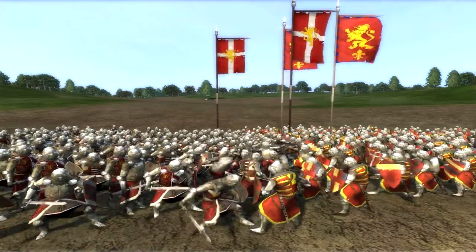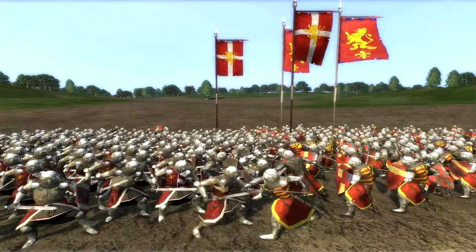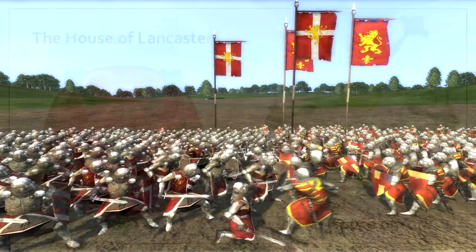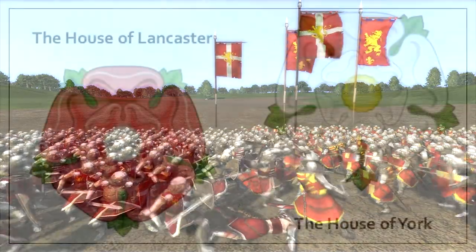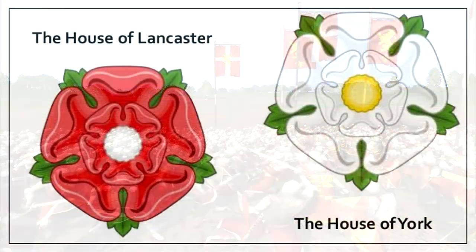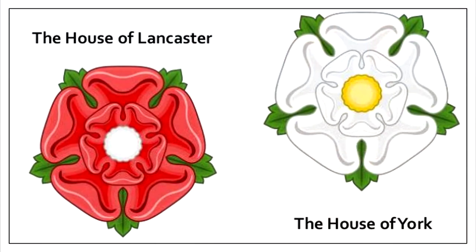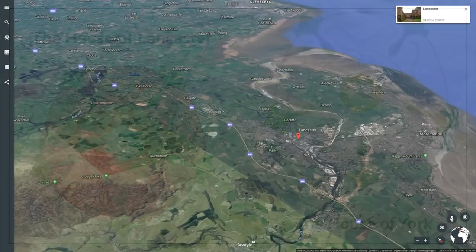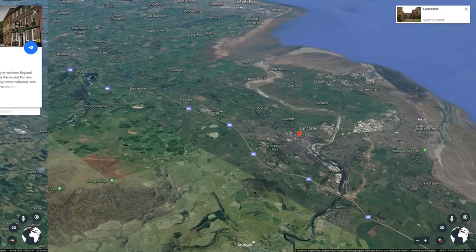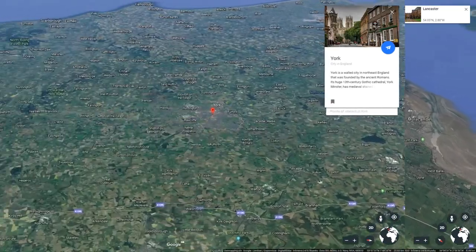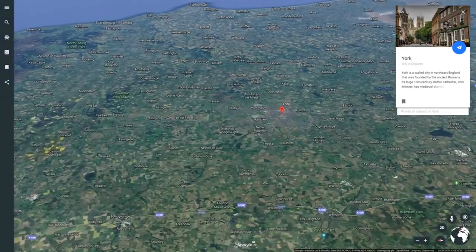The year is 1471. England has gripped another bloody civil war. Two branches of the powerful Plantagenet family, who have ruled England for over 300 years, are vying for the English crown. The two sides — one called the House of York and the other the House of Lancaster — clash over many years.